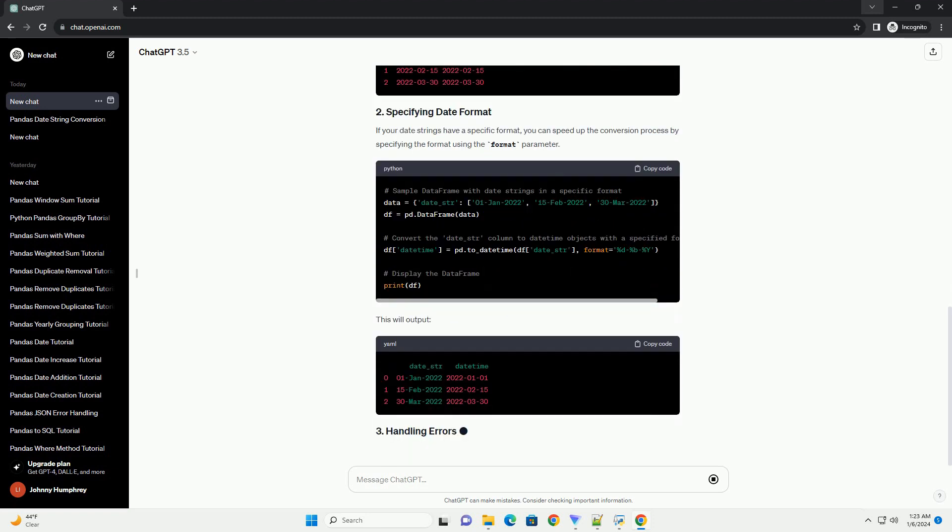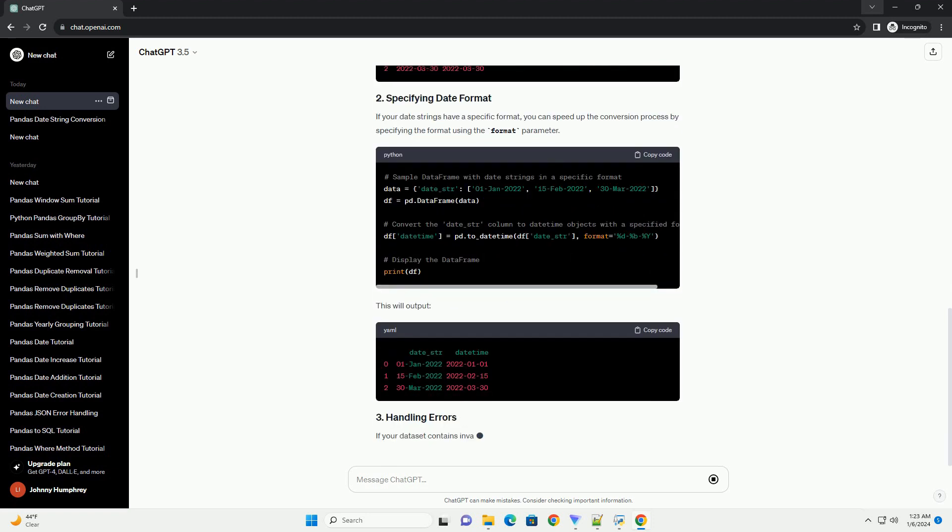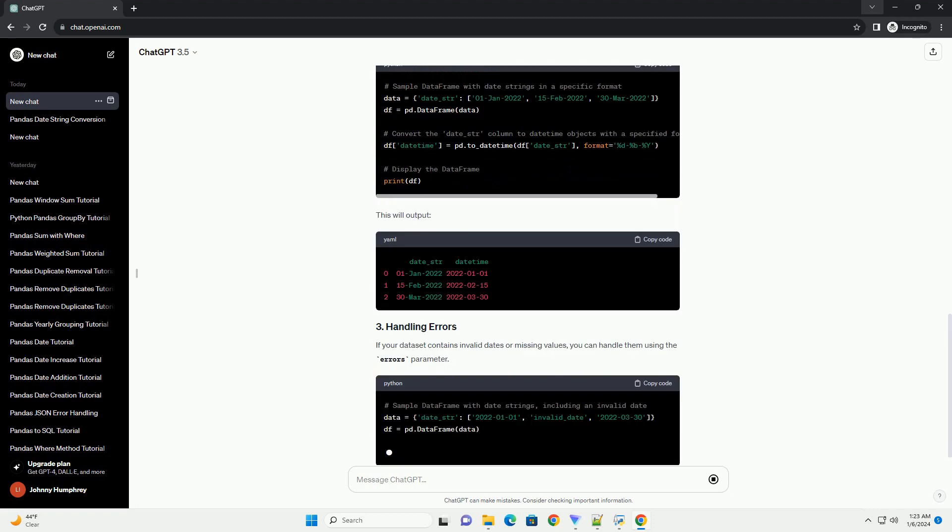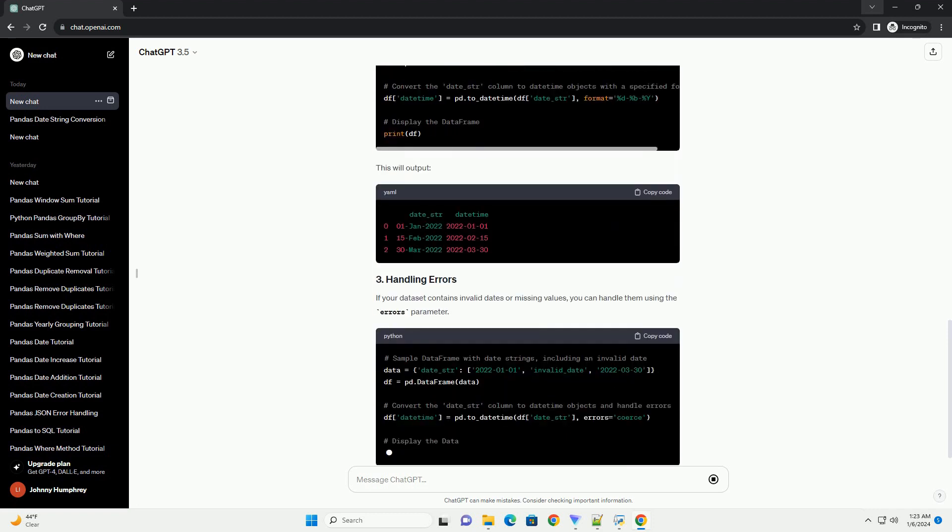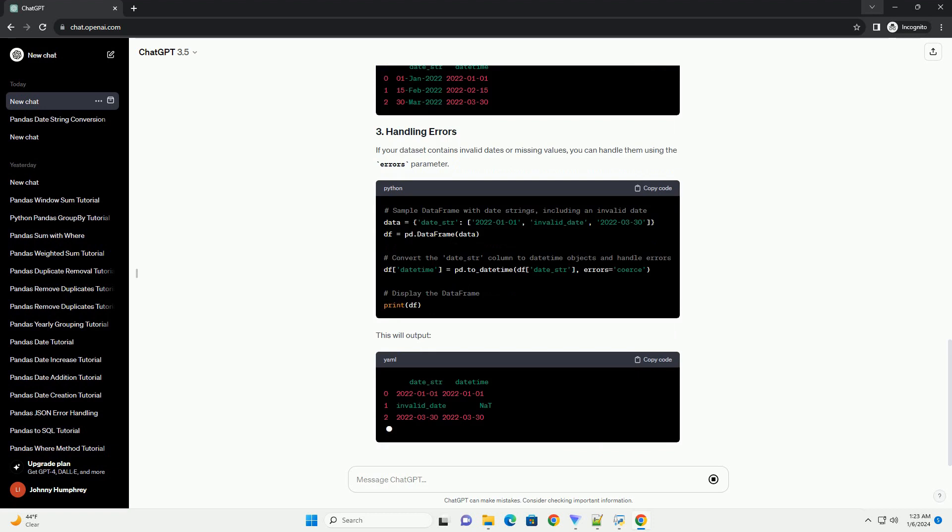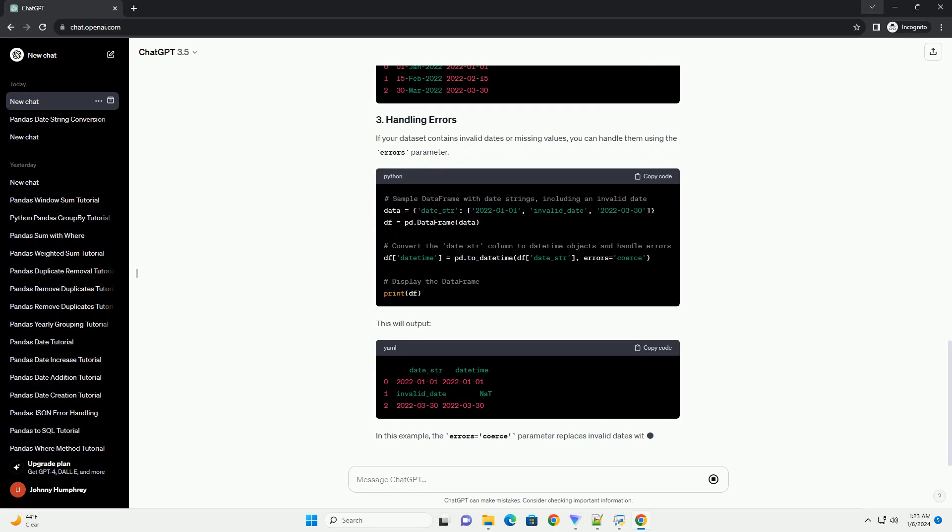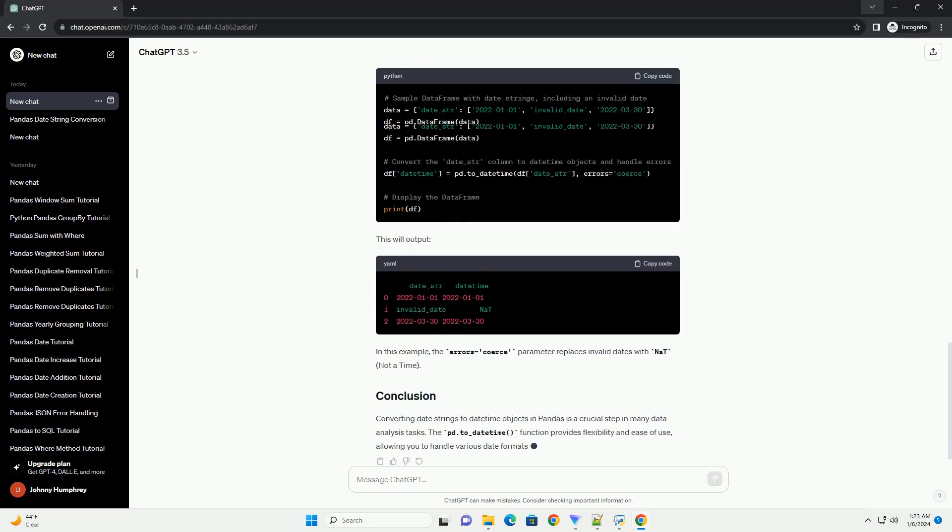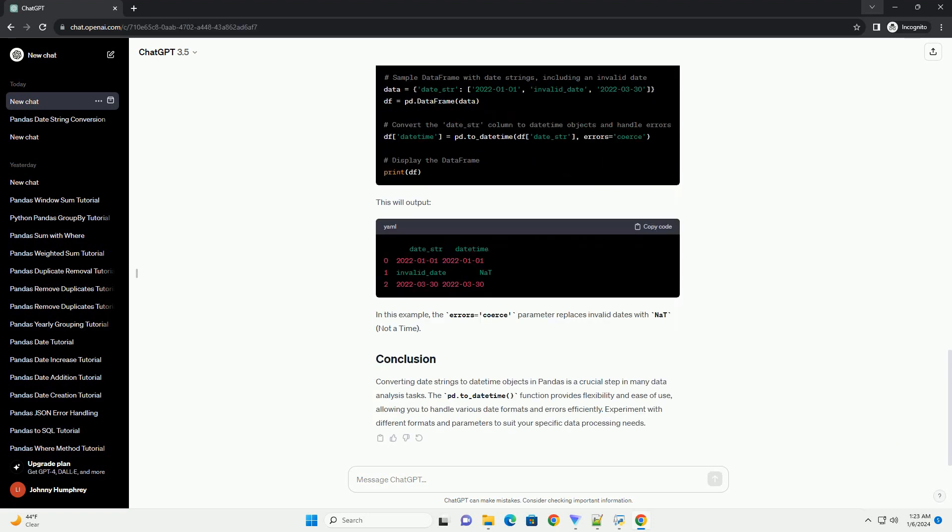Converting date strings to datetime objects in Pandas is a crucial step in many data analysis tasks. The pd.to_datetime function provides flexibility and ease of use, allowing you to handle various date formats and errors efficiently. Experiment with different formats and parameters to suit your specific data processing needs.